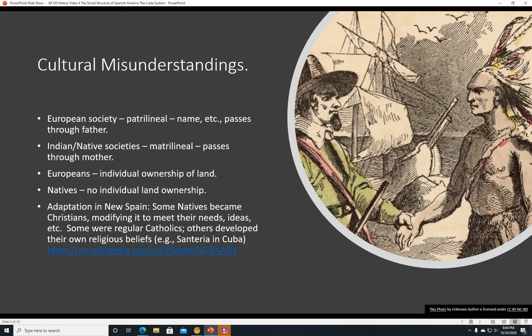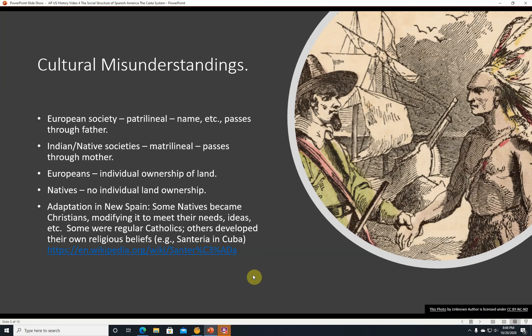Adaptation in New Spain. Some natives became Christians, modifying it to meet their needs and ideas. Some just became regular Catholics; others developed their own religious beliefs. For example, Santeria in Cuba — a religion adapted from Catholicism and African religions. There's a website linked in the description where you can look up more about Santeria.